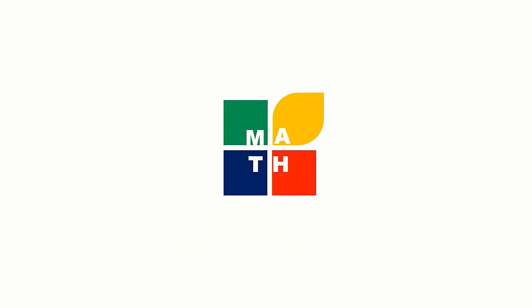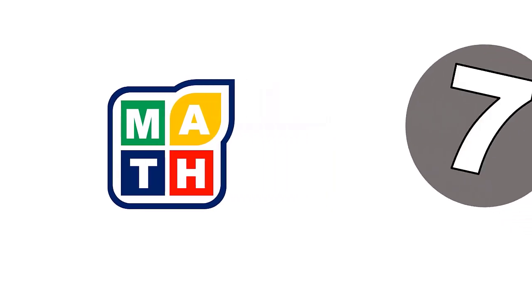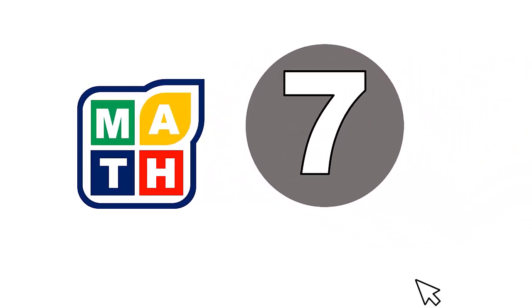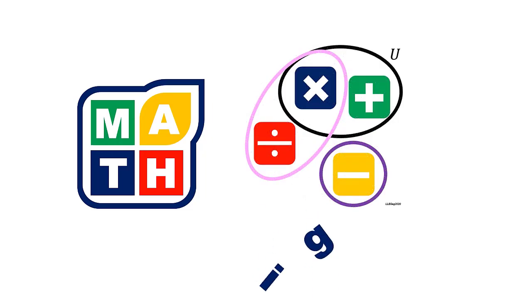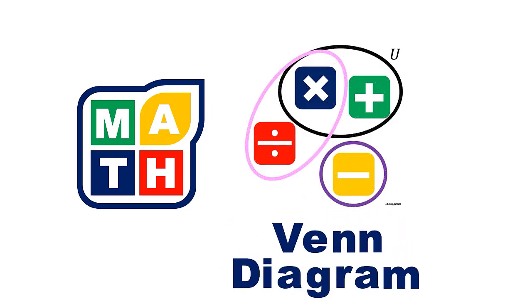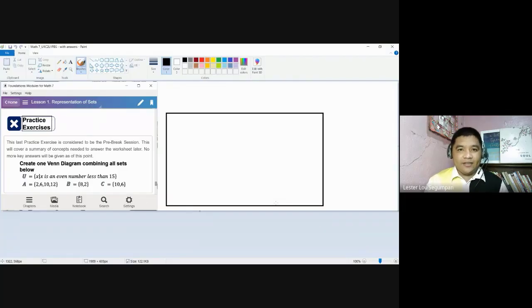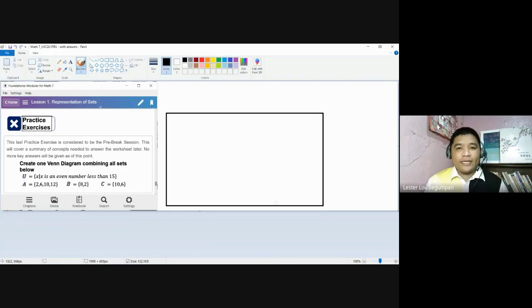It's time for us to represent sets using the Venn Diagram. There are many ways to use a Venn Diagram — in reality, we can also see it in other subject areas. As far as our subject is concerned, we can use this Venn Diagram as a representation of sets and its types, as a representation of set operations, and finally to solve problems.